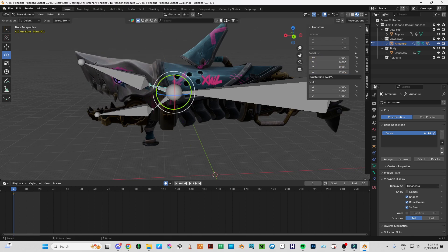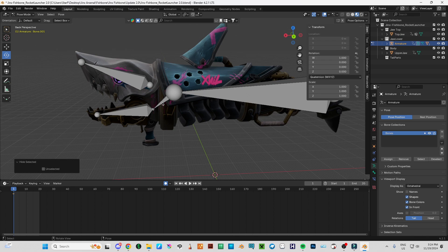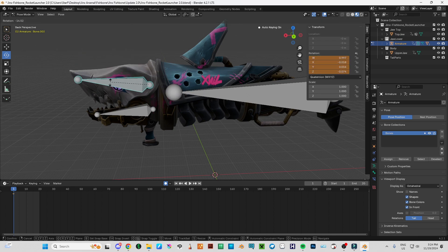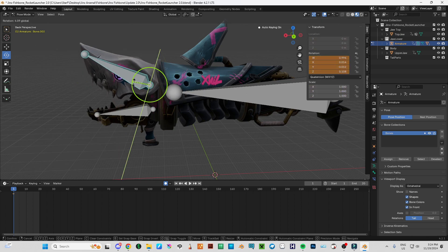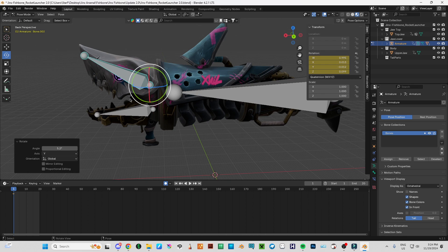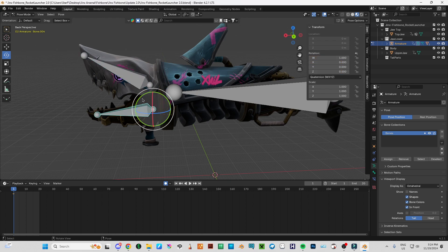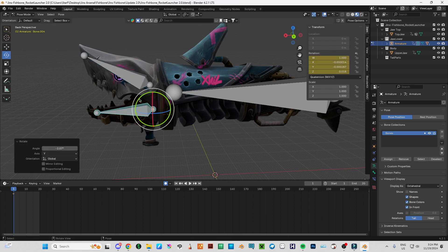I will be going to hide this bone and this bone. And now we have just bone here and bone here.